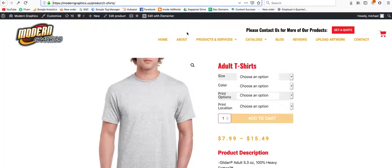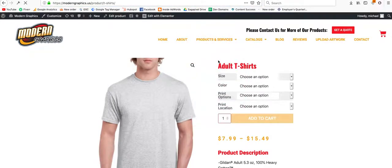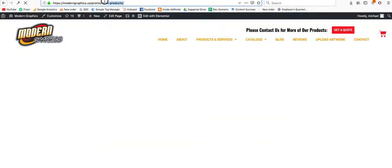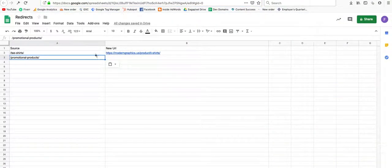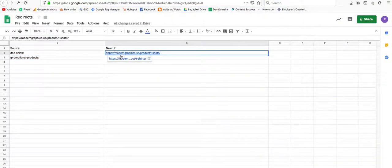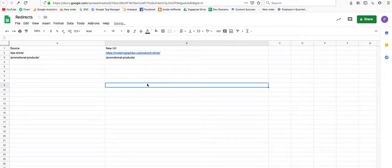And in the second column, go to the new URL. And I'm going to copy that in the same spot.